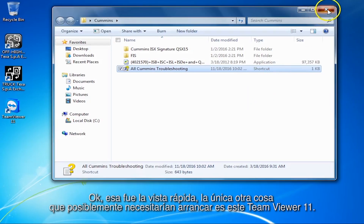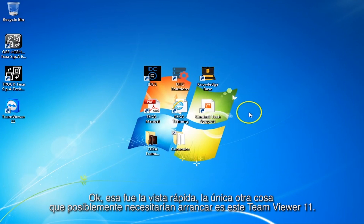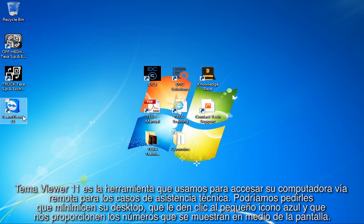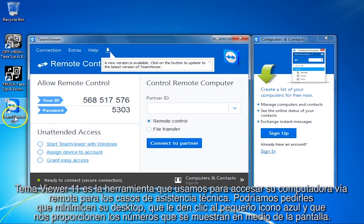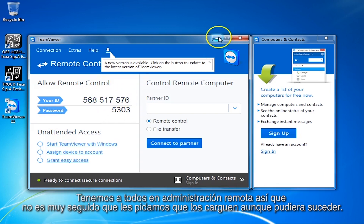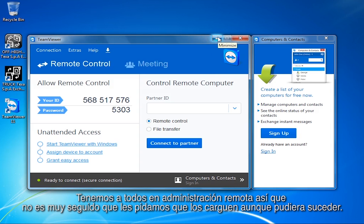That's the real quick overview. The only other thing you might ever need to launch is TeamViewer 11. TeamViewer is the tool we use to remote access your computer for technical assistance. We may ask you to minimize your desktop, click the little blue icon, and give us some numbers that show up on the screen. We have everyone on remote management, so it's not too often we actually have to ask you to load that, but you might.